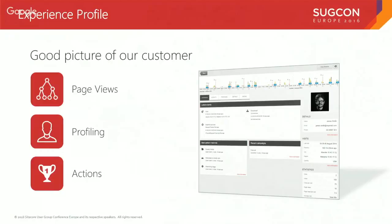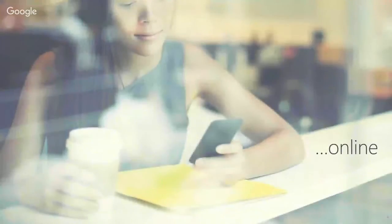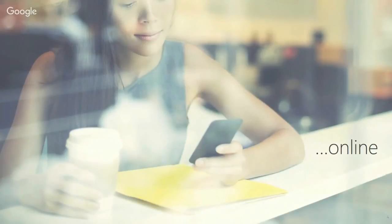The Experience Profile really is a great place for us to start. The biggest drawback of the Experience Profile is that it's only capturing online interactions, which is great, but that's only one segment of how customers are interacting with your brand.